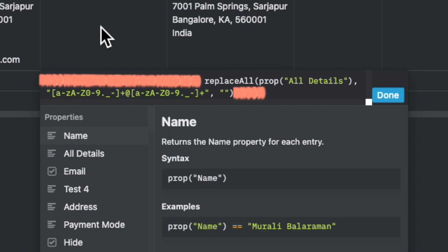The regex syntax here is to look for all lowercase, all uppercase numbers, dots and dashes, followed by at-the-rate, and the same sequence once again. The plus sign here is to indicate that the syntax can come multiple times.